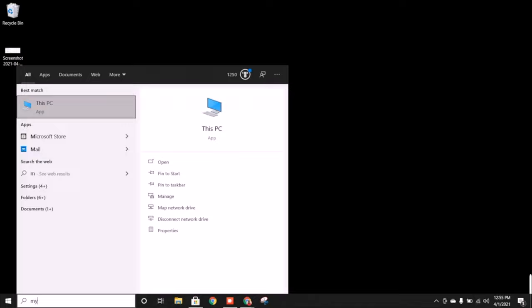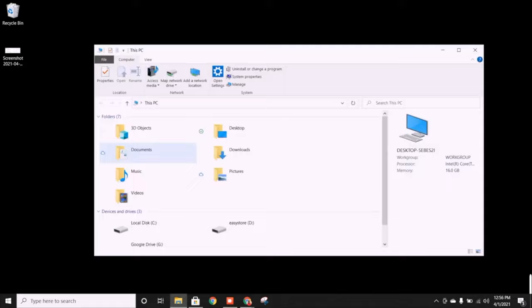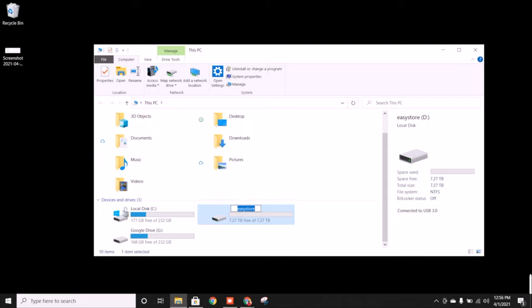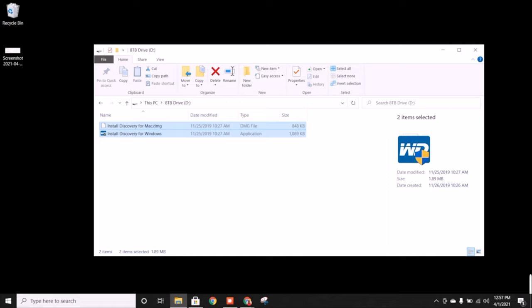Here's some things I like to do once you have the hard drive installed. If you go down here to the search, just type in my computer and then go ahead and open up This PC. This shows all the different folders, but if you go down here you can see there's your main drive. There's your Easy Store that we just installed. So if you right click on it you can rename it and I can call this 8TB drive. So now it has a new name.